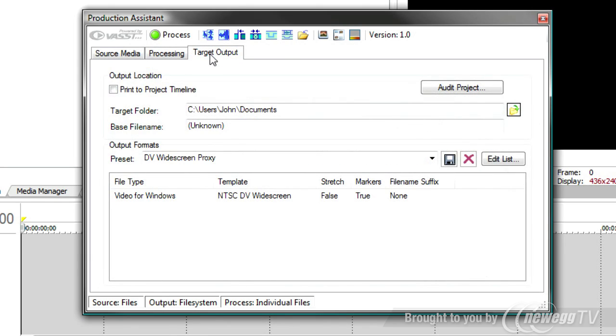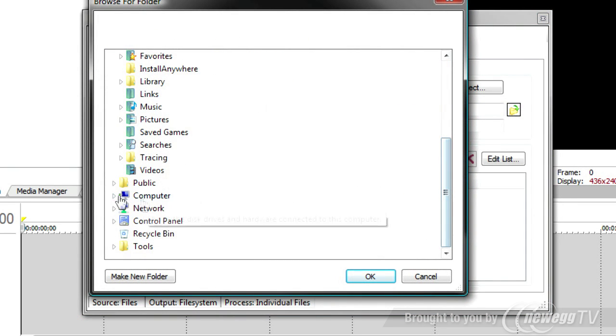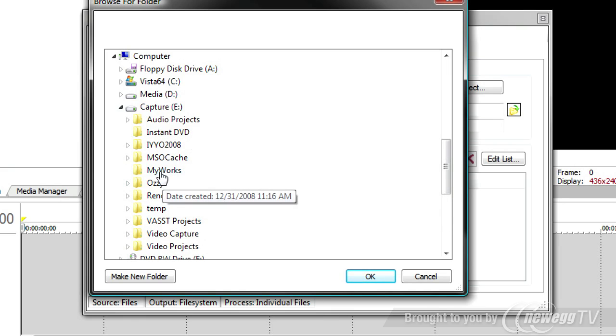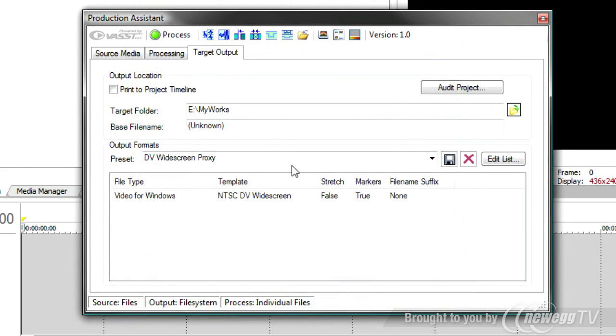Now I'll go to target output. Again, I'll select my target folder. And I want this to be on my E drive. I can select the base file name. If I was going to process all of these files at once in one long timeline, I might want to give it a base file name. But I'm going to process each file individually. It'll use the process file name.